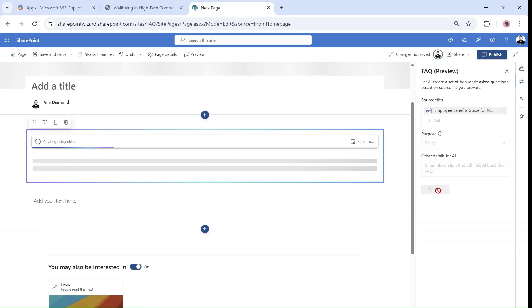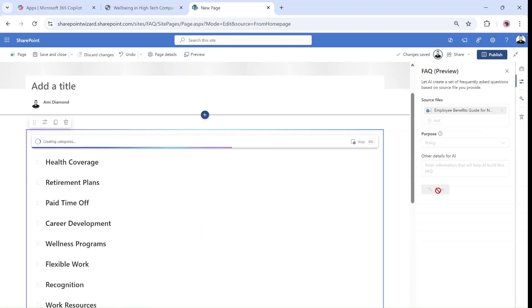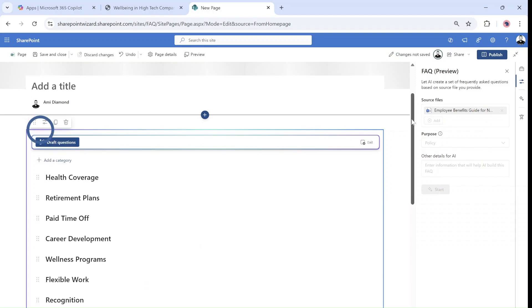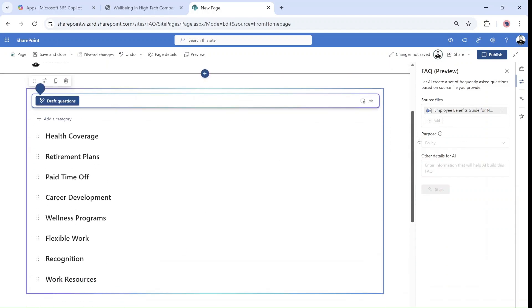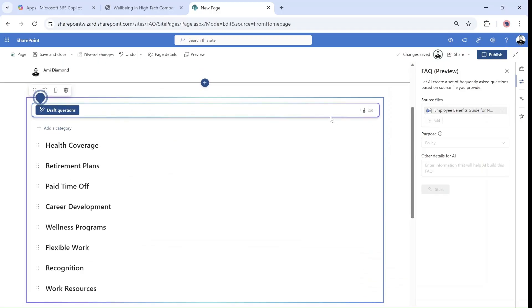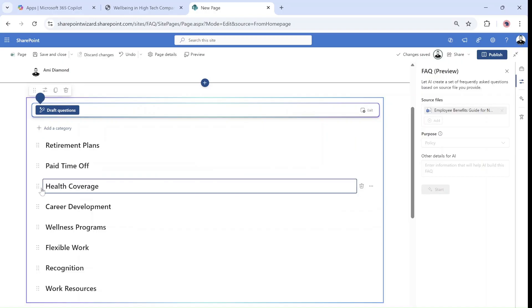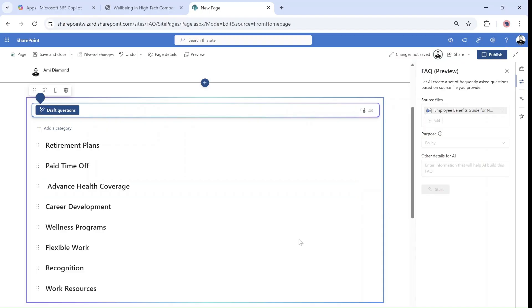And firstly it will create the categories. As you can see here I have lots of categories that it created. What I can do on each one is first arrange them. I can go to the three dots, move it up or down, delete it, or edit it. So these are the options I could do.